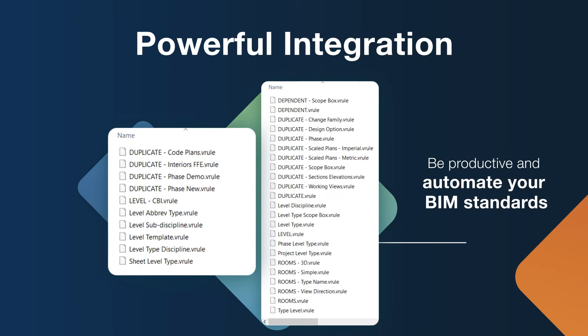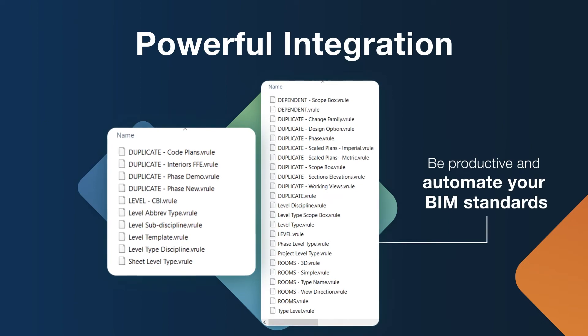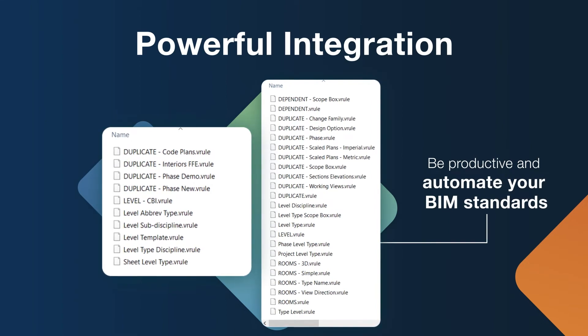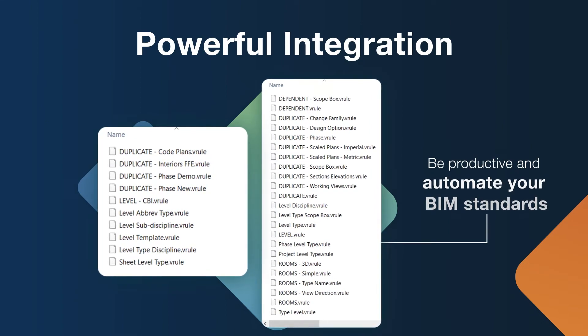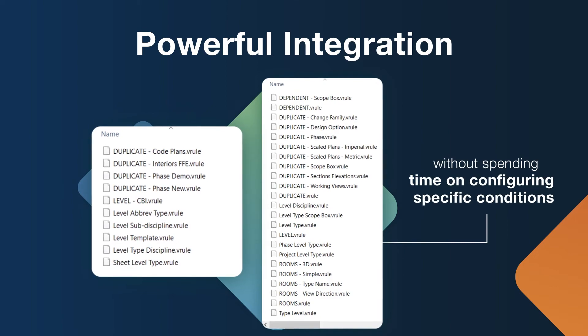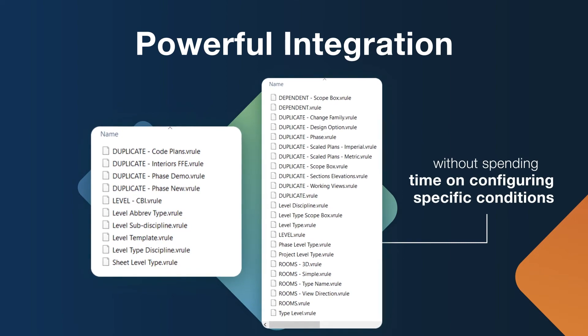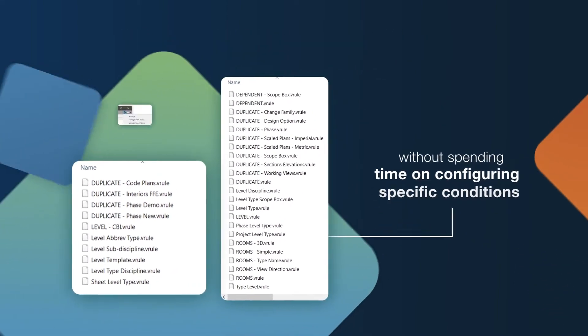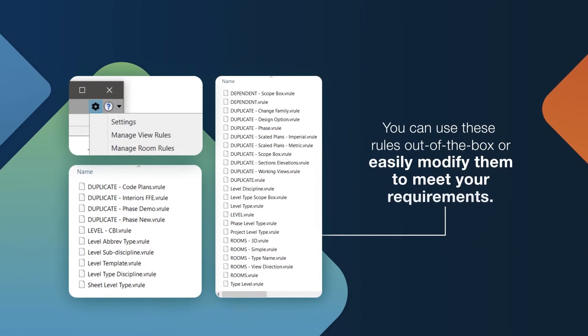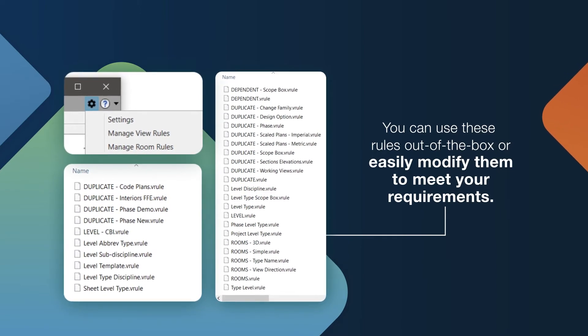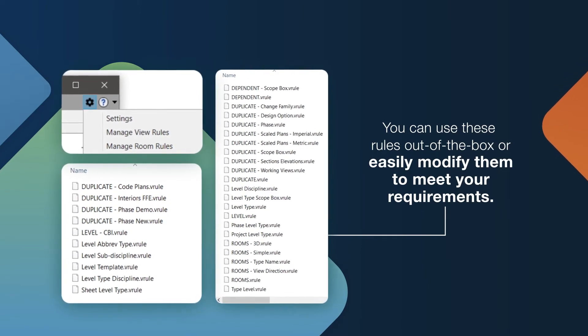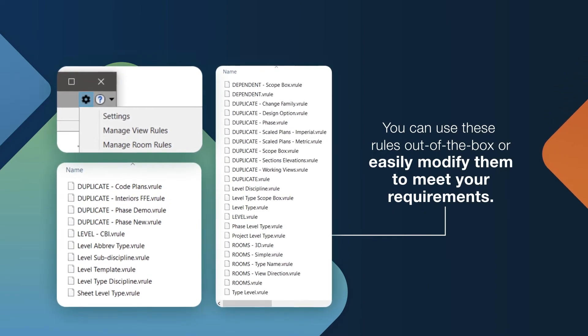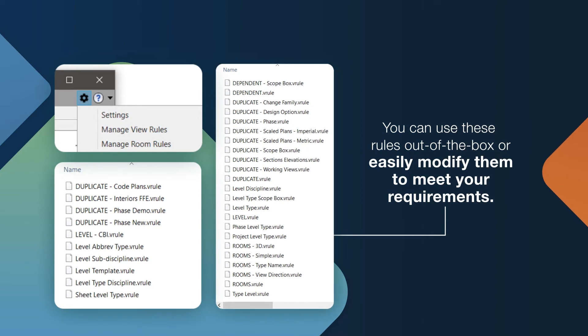ID8 View Creator installs with many basic and bonus rules already configured, allowing you to quickly be productive and automate your BIM standards without having to spend time configuring or setting up specific conditions. You can use these rules out of the box or easily modify them to meet your requirements.